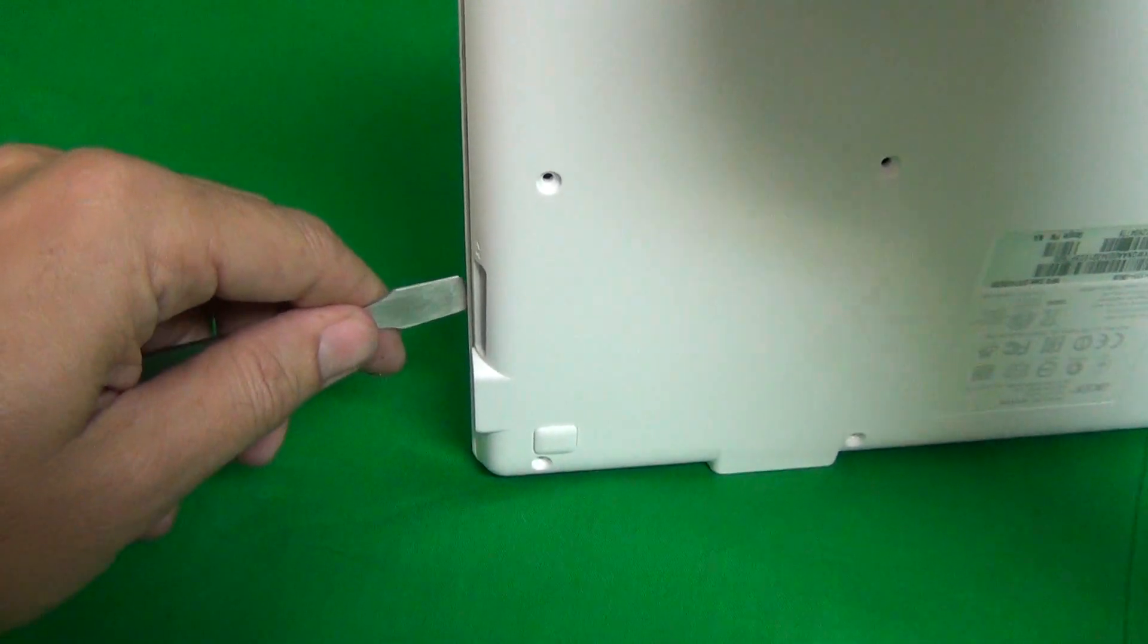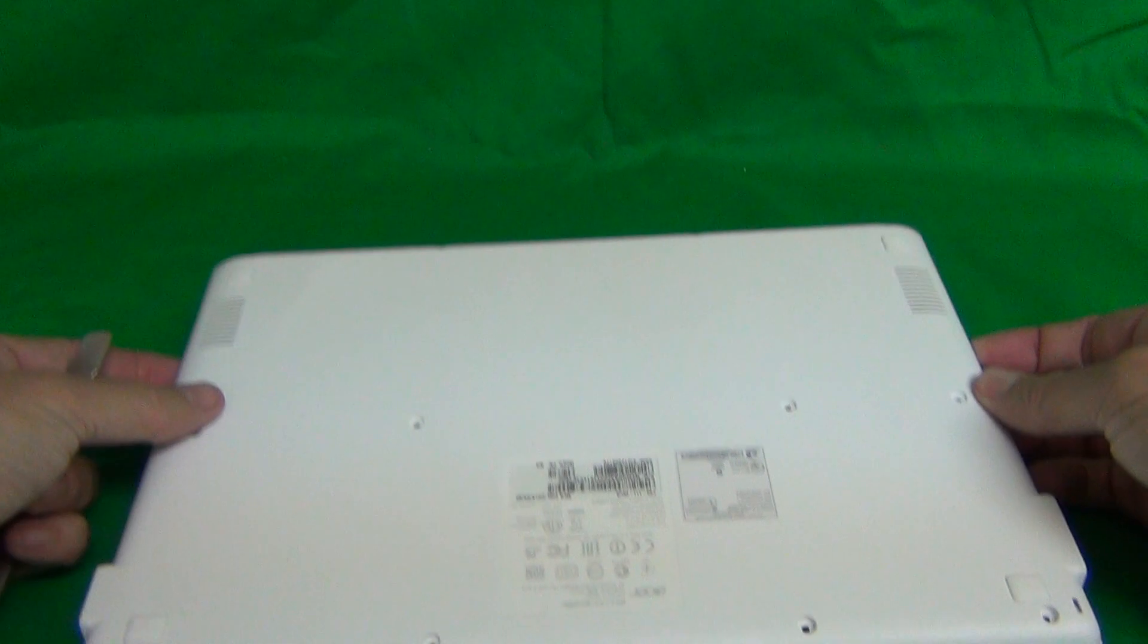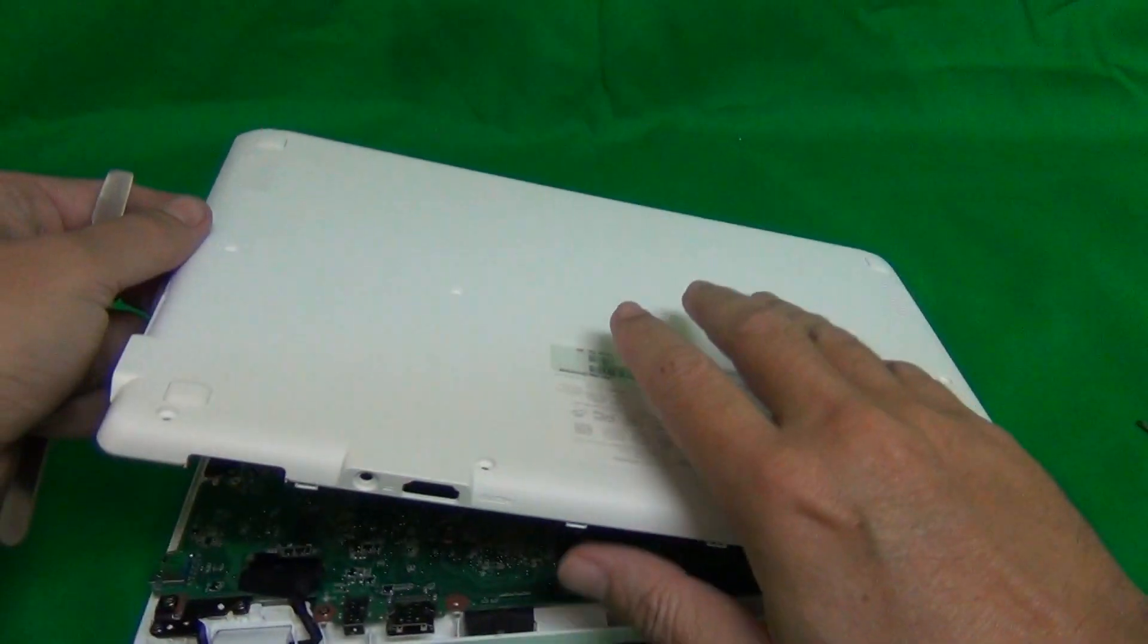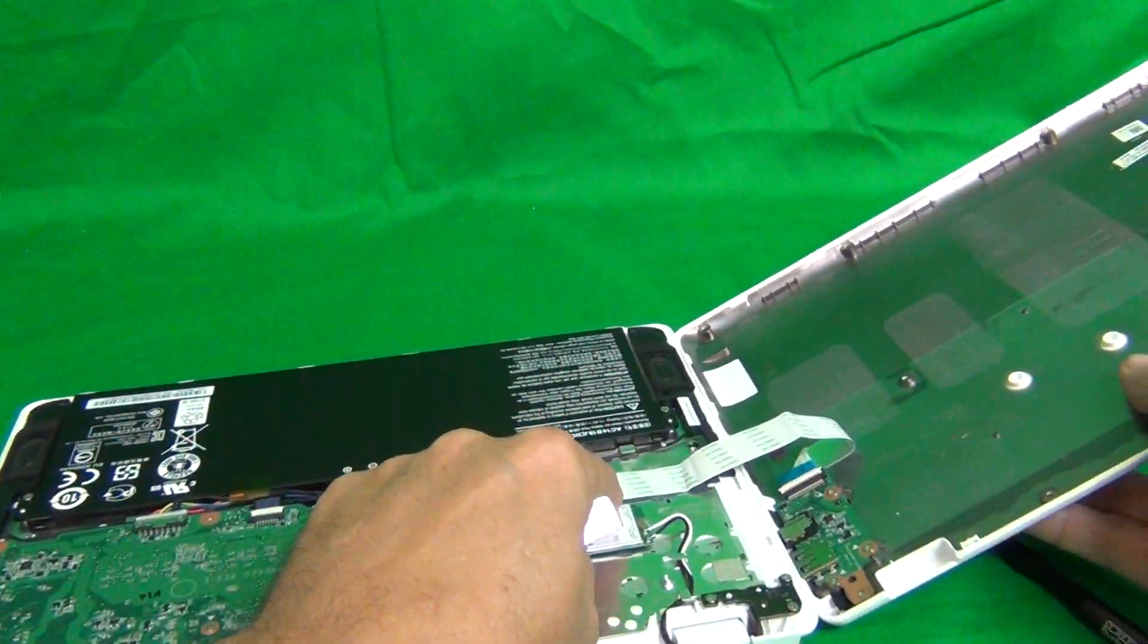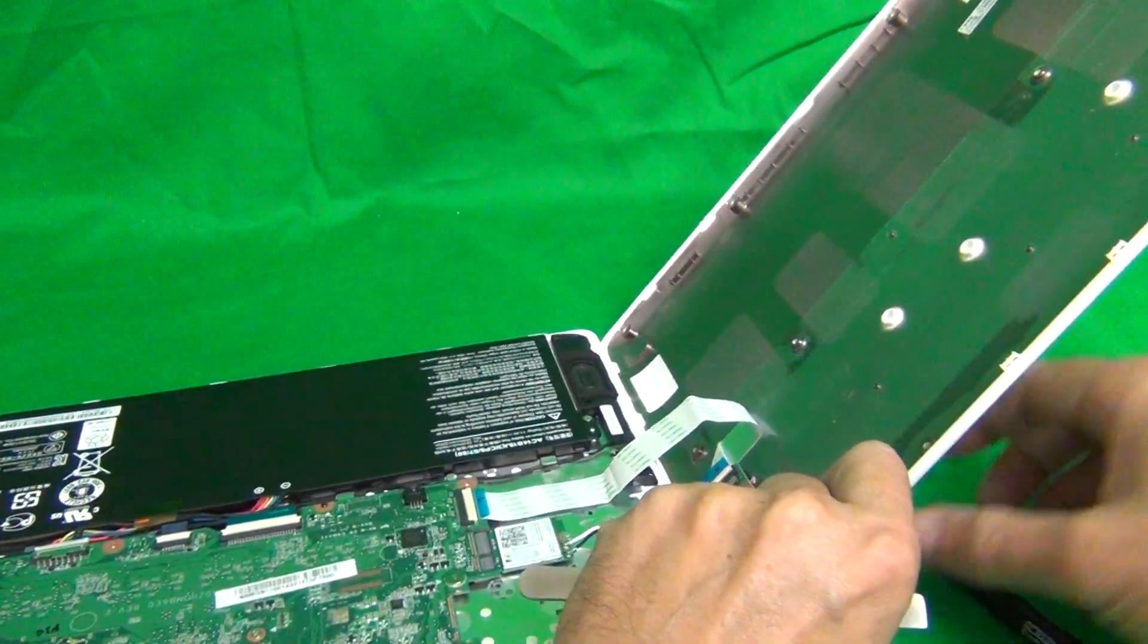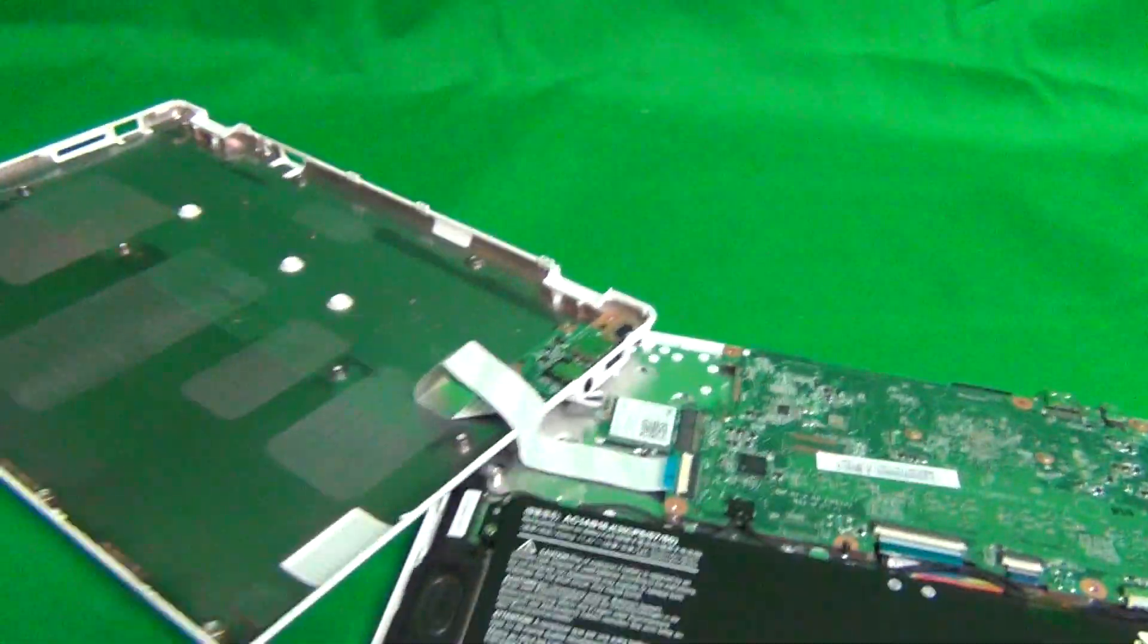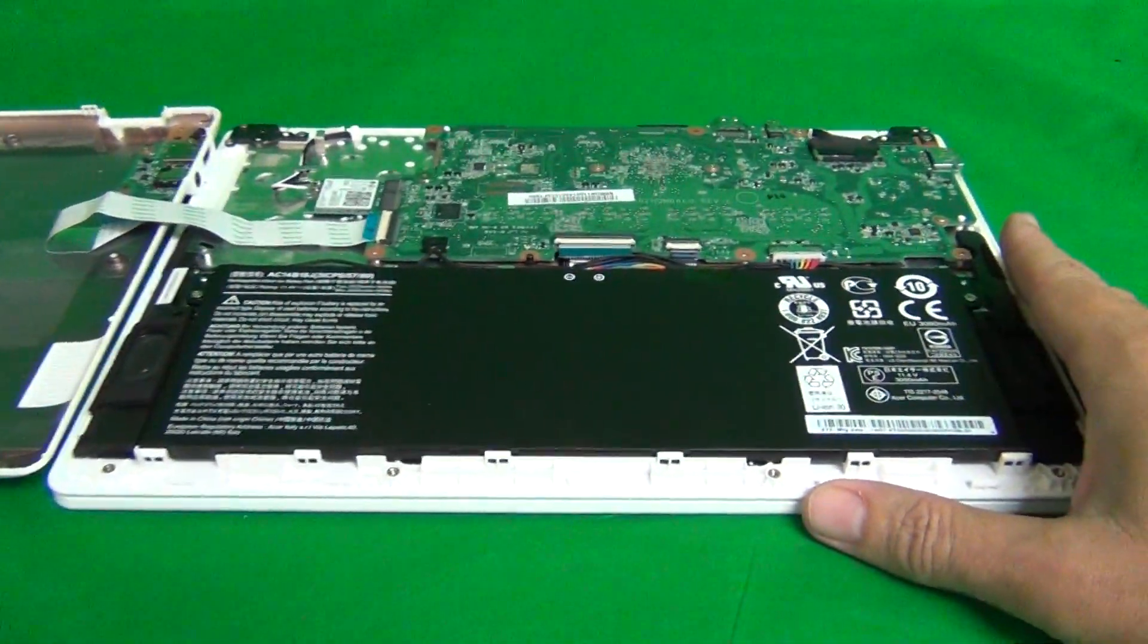So once you pry off the front, you can put the laptop down and tilt back the back cover and then put it to the side like this. The reason I did that is there's a cable connecting the bottom cover to the motherboard and we don't want to damage the cable. So what we do is we lay the laptop down and the back cover like this. And the battery is exposed.